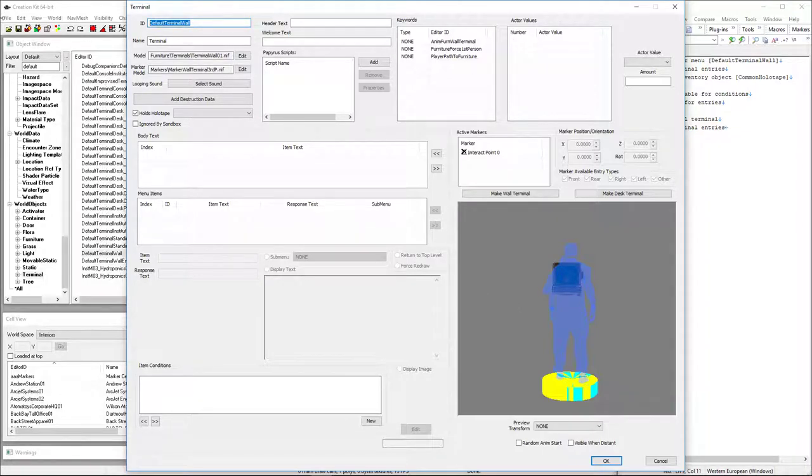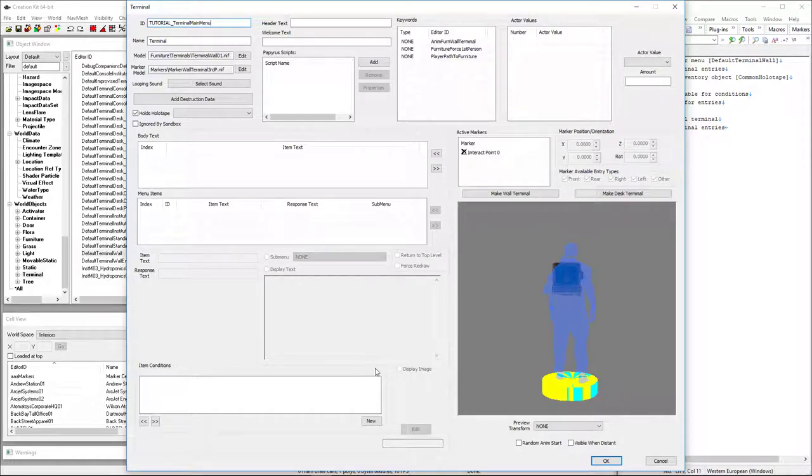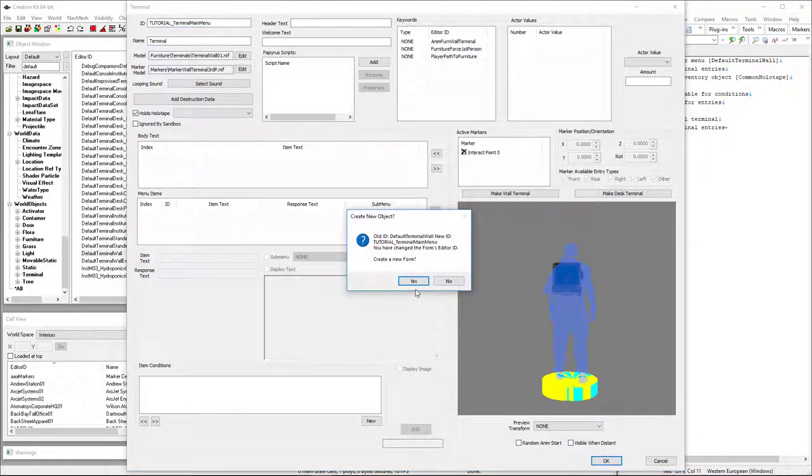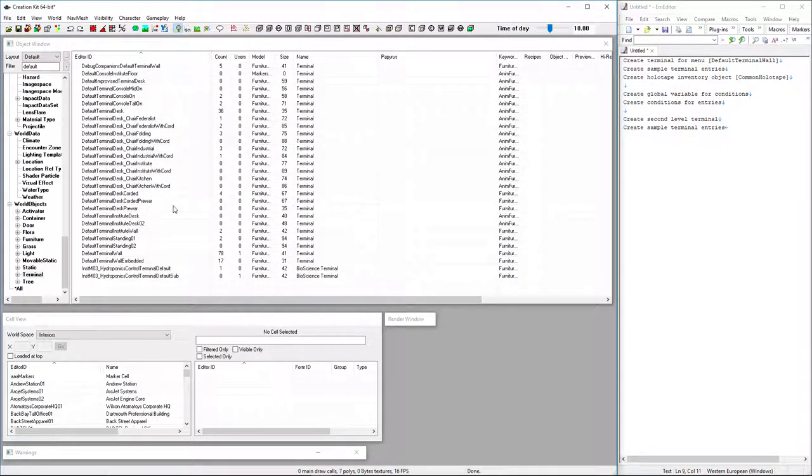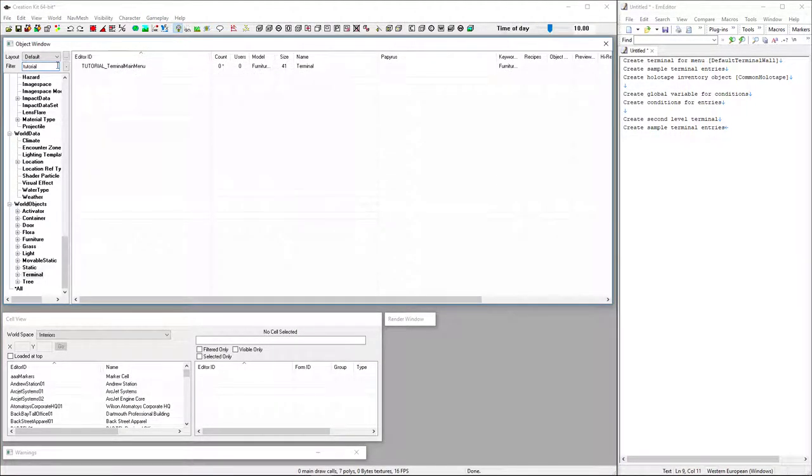So go ahead and give it a name, and hit OK. We're going to create a new form, so say yes.